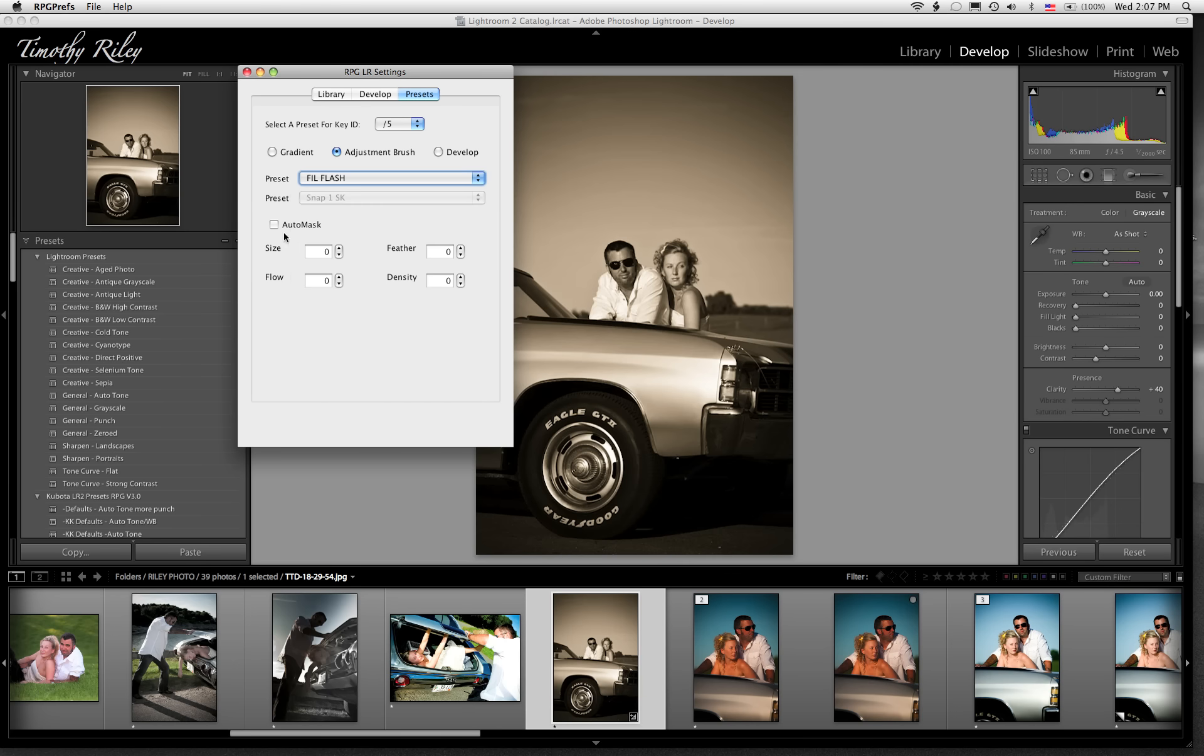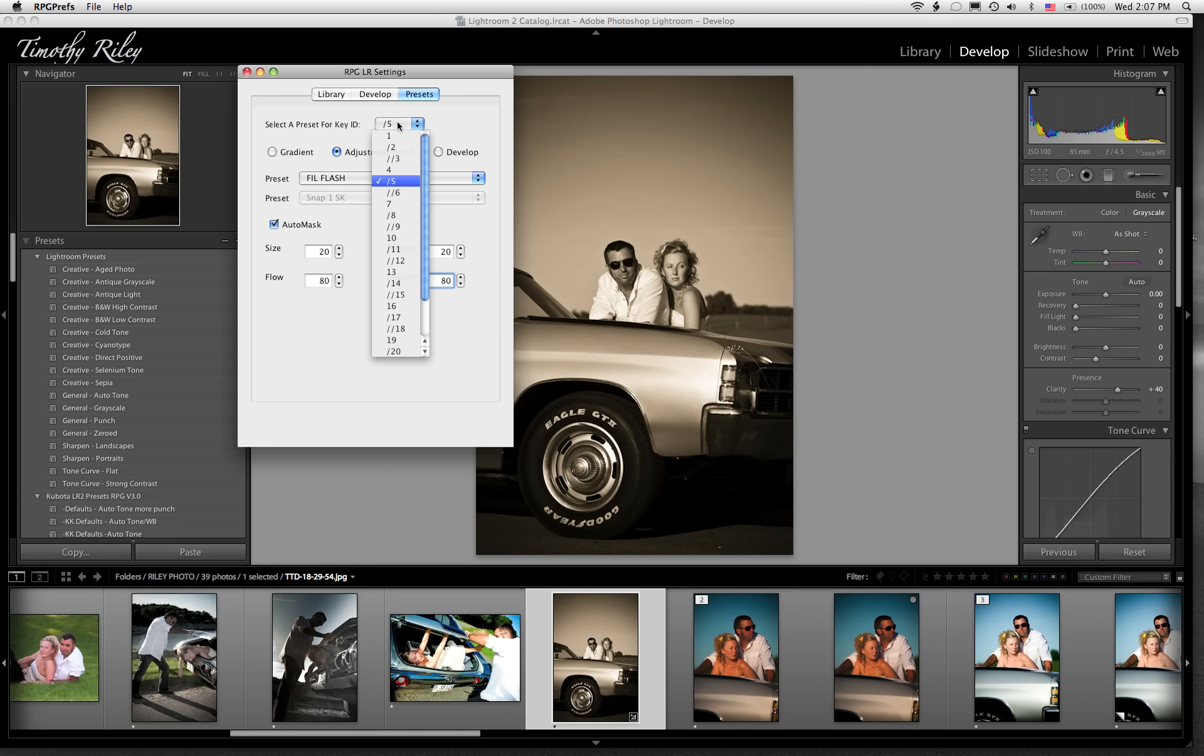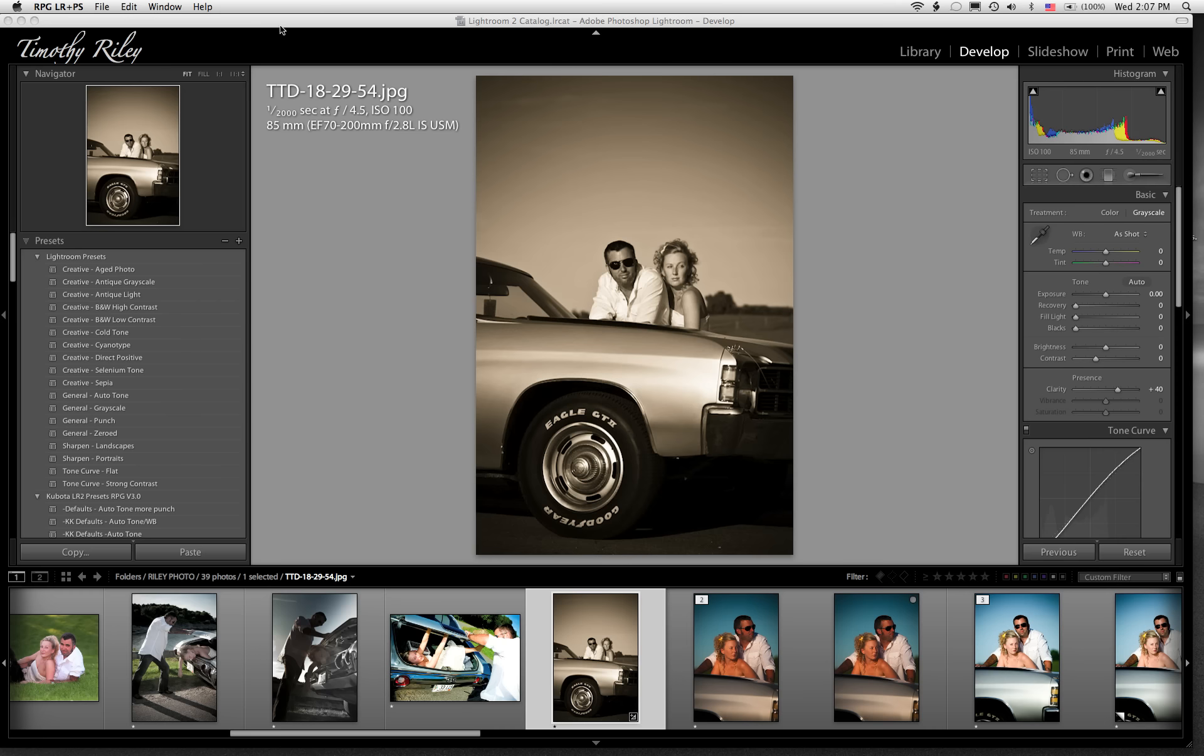And then I'm going to say I want it to populate my brush settings, because one of my complaints with Lightroom is that the adjustment brush presets do not record the brush settings, and I find that to be frustrating. So you can now record those into the RPG preferences panel, and as soon as you make any change, it's saved. I close it again.